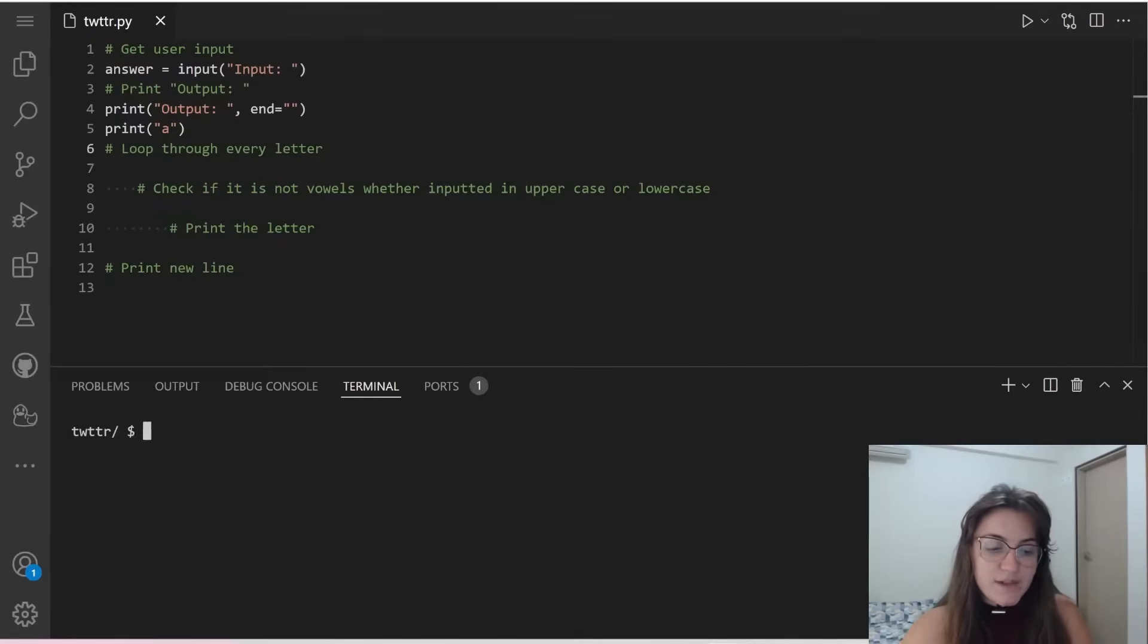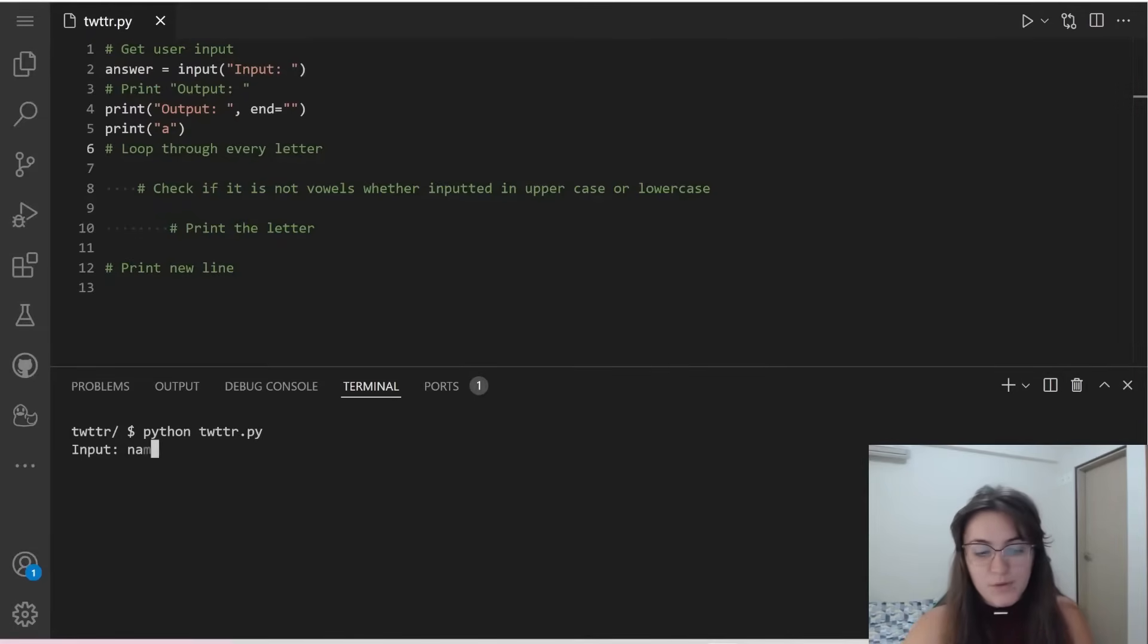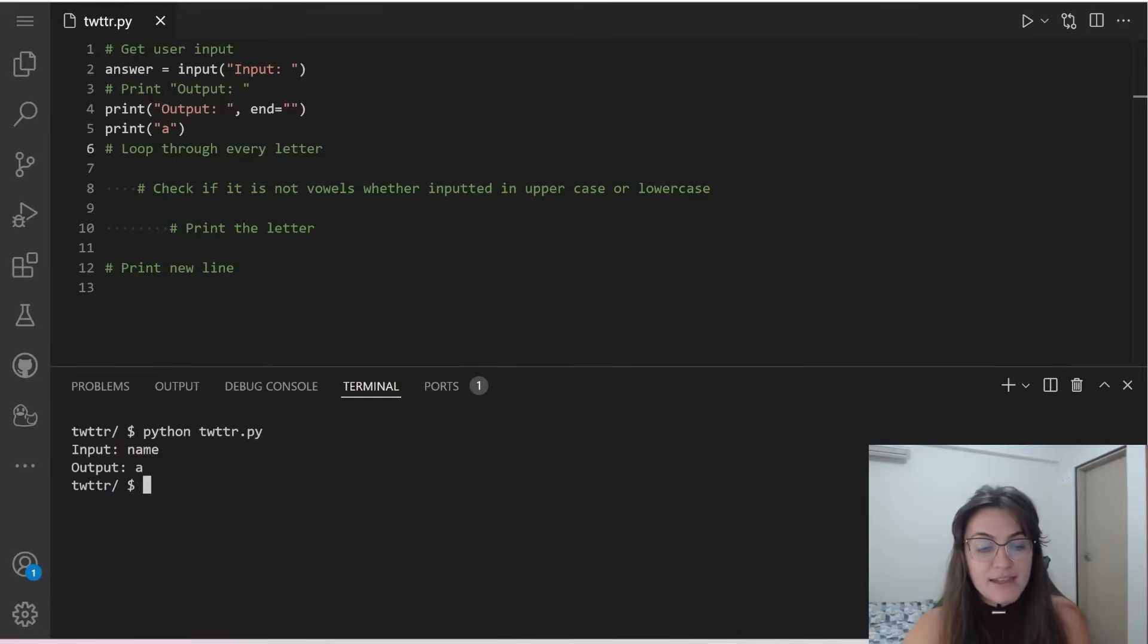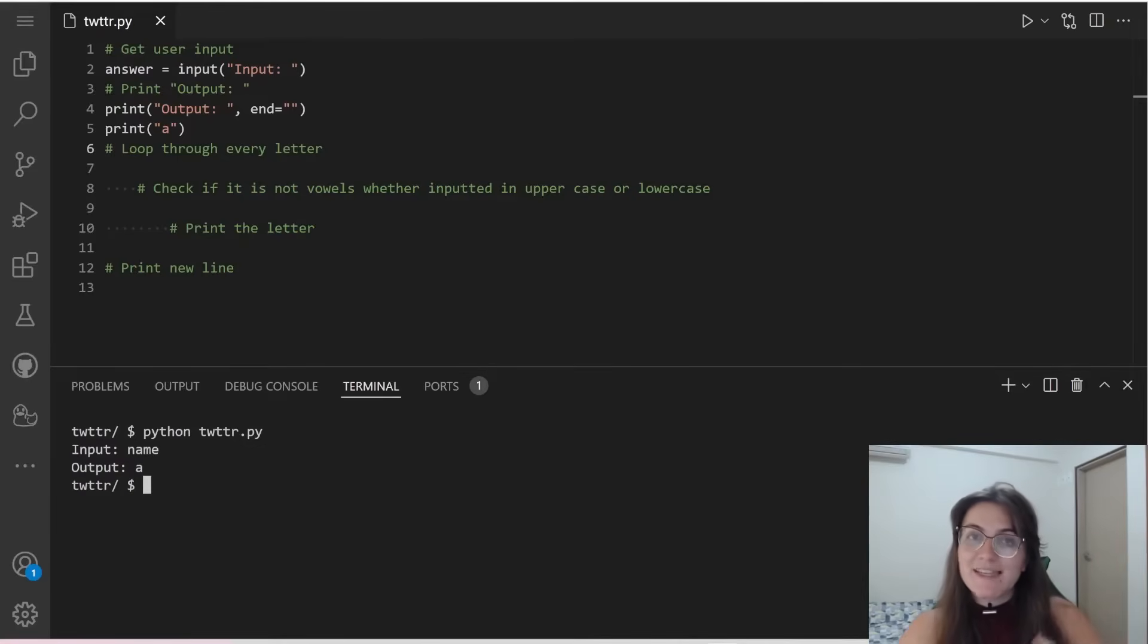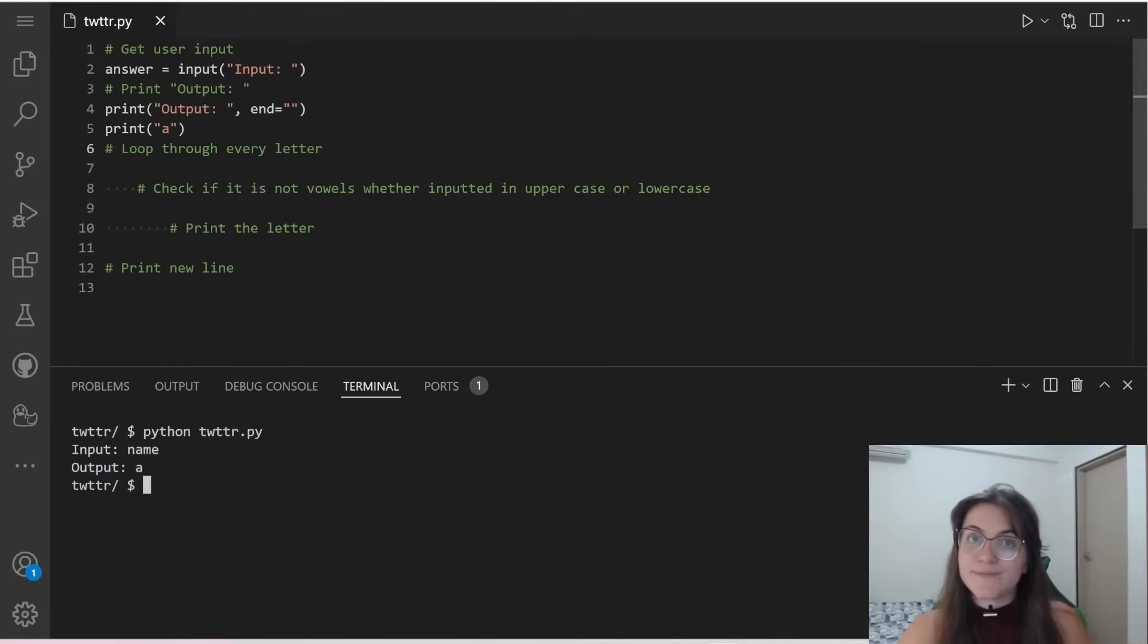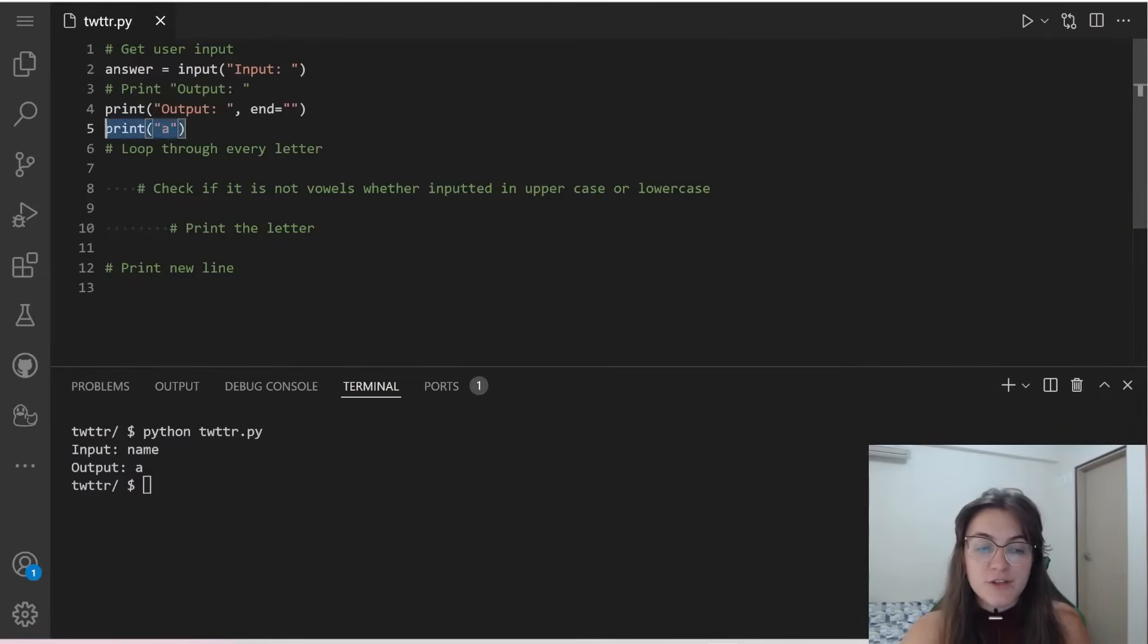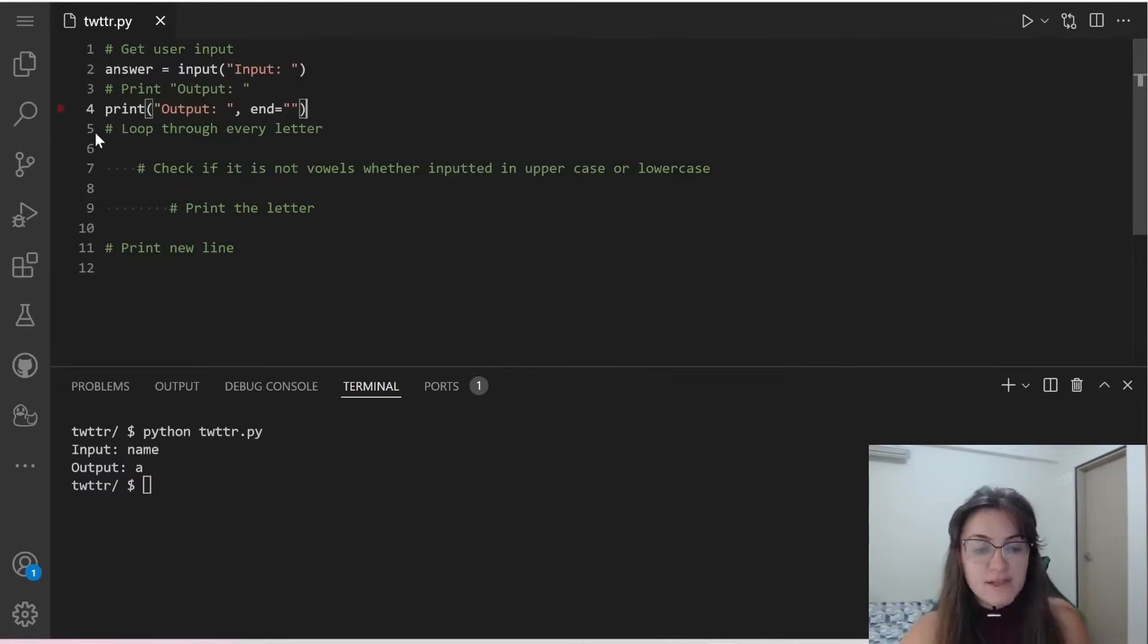So let's see how it works. If we do here python, and I put here name, whatever, now we see that we have output, and in the same line we have the letter a. So this end quotation mark avoid going to a new line. So far so good.